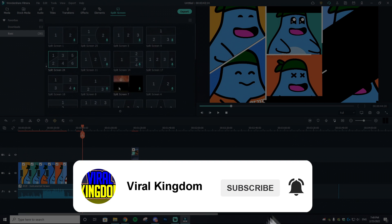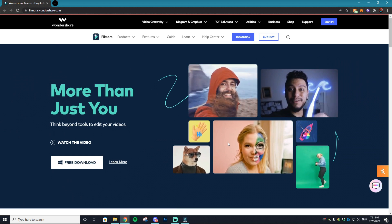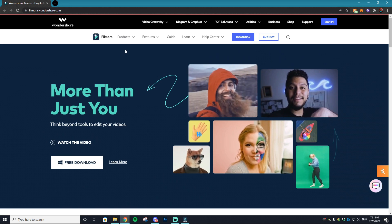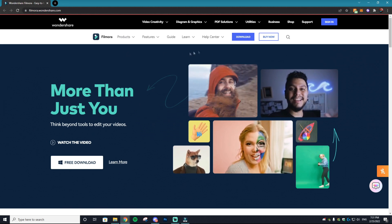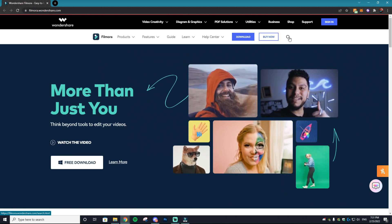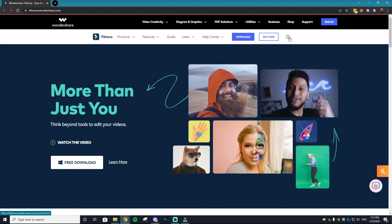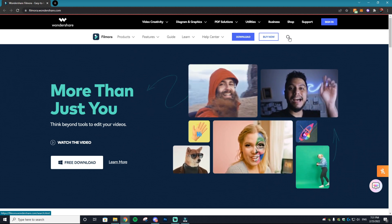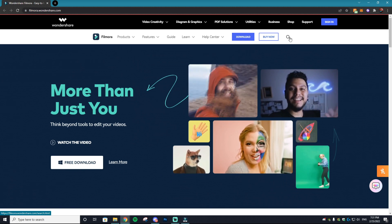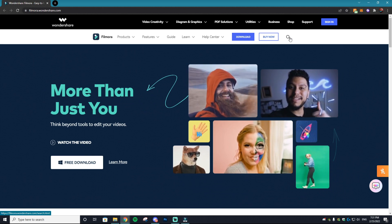We're going to be going over how to create your very own promotional video using Filmora Wondershare. This is a fantastic editing software that makes editing incredibly easy for noobs.